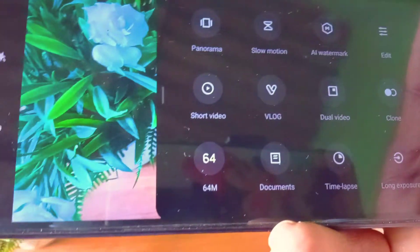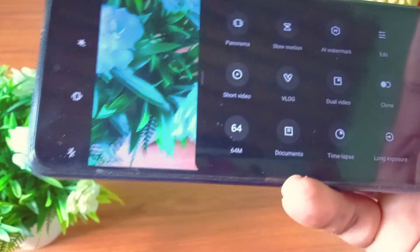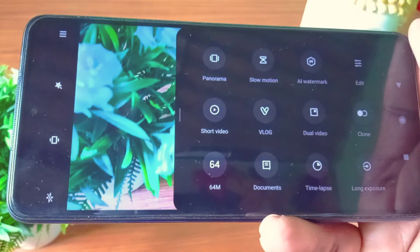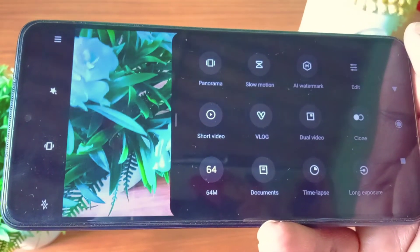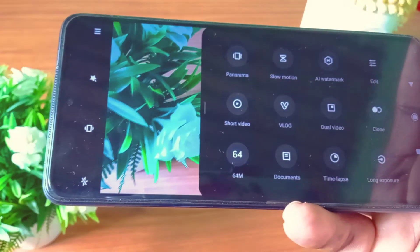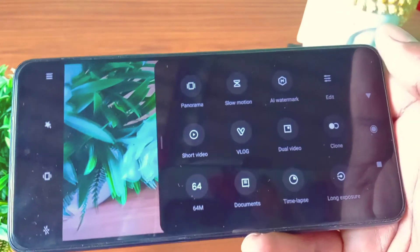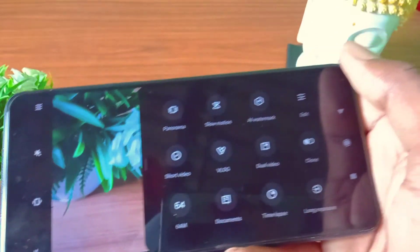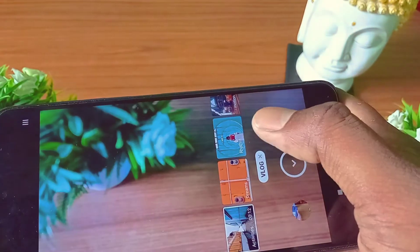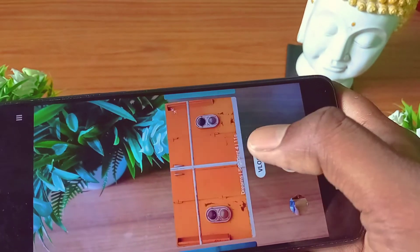There are many options on the camera: panorama, slow-motion, watermark, short videos, vlog, dual video, clone — there are many options available.